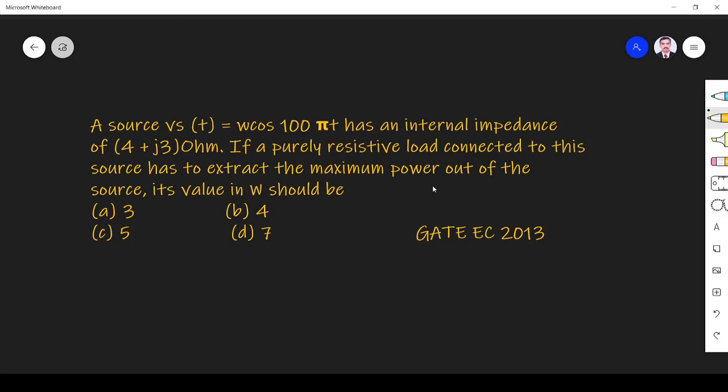Hi friends, in this video let us solve a network-related question asked in GATE EC 2013 paper.